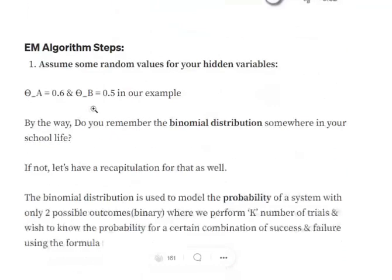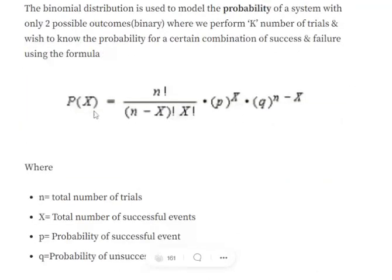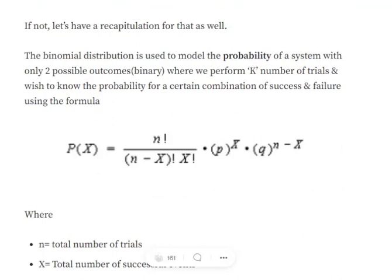Binomial distribution — if you remember from class 12 — is used to model the probability of a system with only two possible outcomes. We perform k number of trials and want to know the probability of a certain combination of successes and failures. For example: given 10 ships arriving, what is the probability that exactly 4 deliver successfully and 6 do not? These are the sorts of questions solved using the binomial distribution formula.